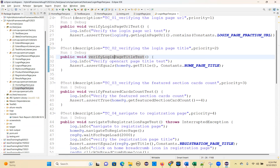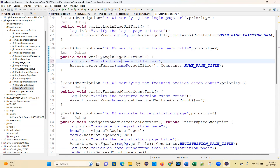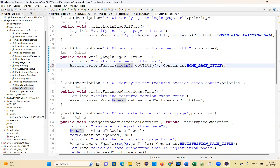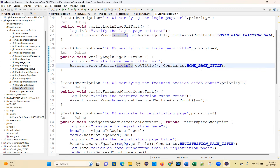Second test case: verifying the login page title. Here you give the login page object reference dot getTitle(), and assert it against Constants.LOGIN_PAGE_TITLE. So instead of home, put login page.